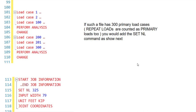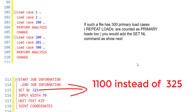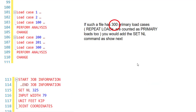Do not set the value too high — for example, specifying 1100 for only 300 primary load cases would cause the software to reserve unnecessary memory. This command should be provided before any joint, member, or load specifications. Note that if plates are present and you are getting the related error, the SET NL value should equal the total number of primary loads and load combinations in the model. Stay tuned for more updates — don't just learn software, learn concepts. Thank you.